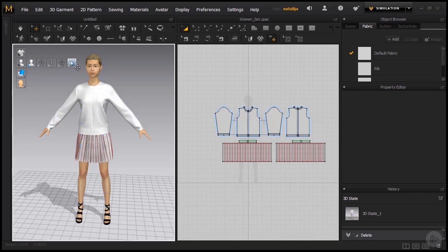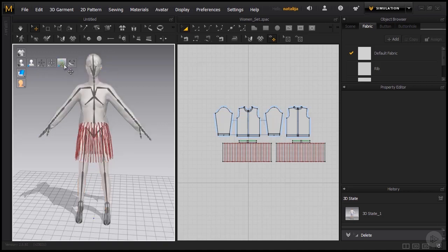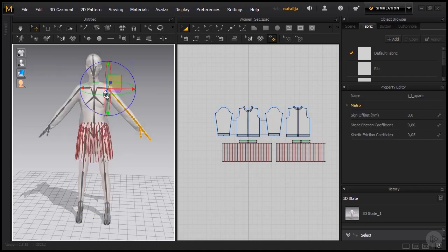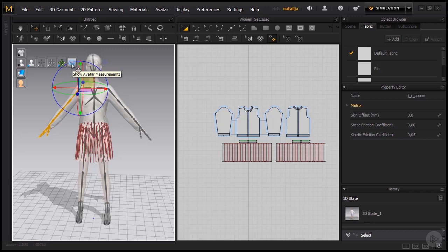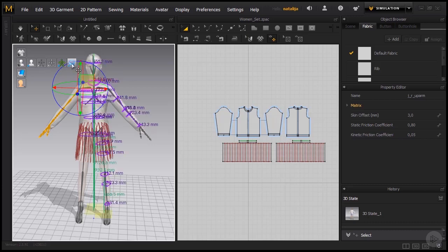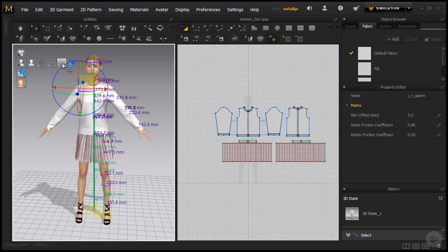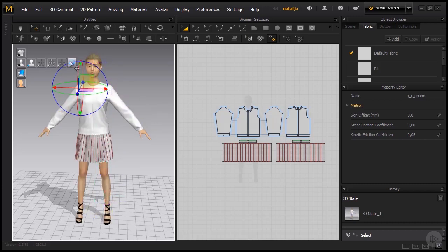Another thing that's also very important is the x-ray joints that are meant for posing. You can click on each and every one of them and move them with the gizmo. And the last icon shows the avatar's measurements. I'm going to switch all this off.